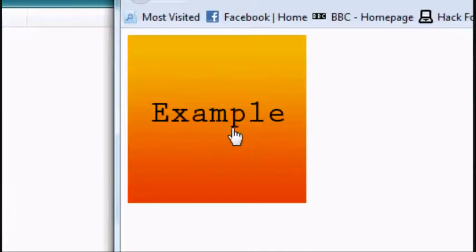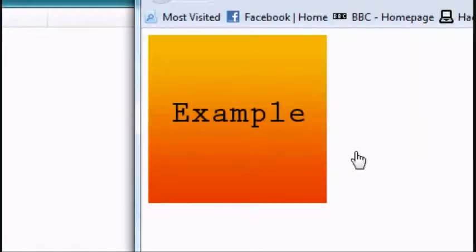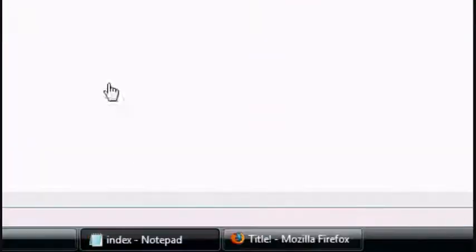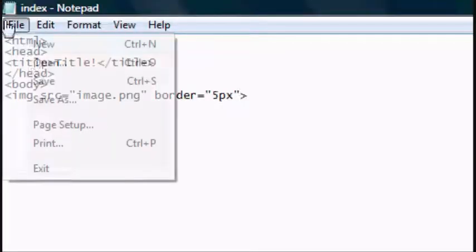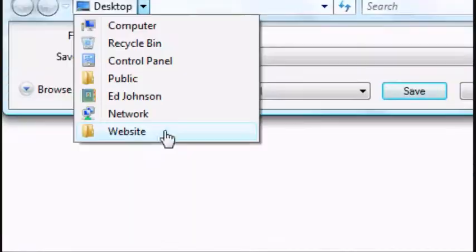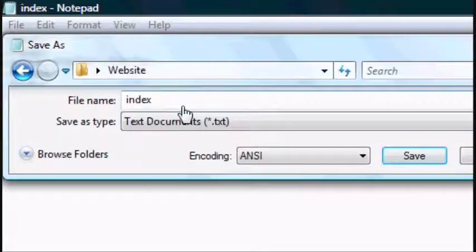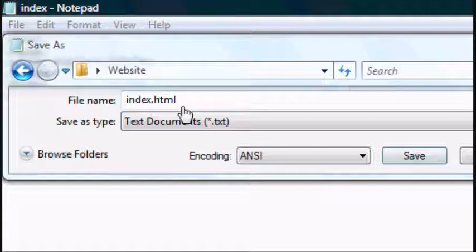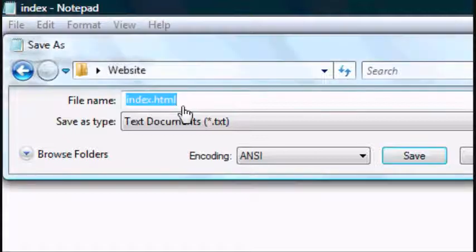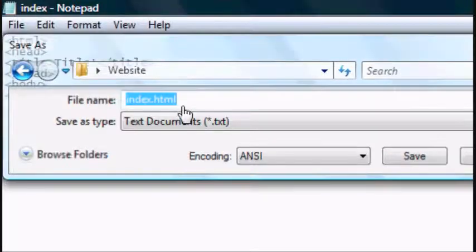Open up the HTML document. Oh, it hasn't worked. It hasn't worked because we're saving it to the desktop still. We want to save it to the website folder. Save that.